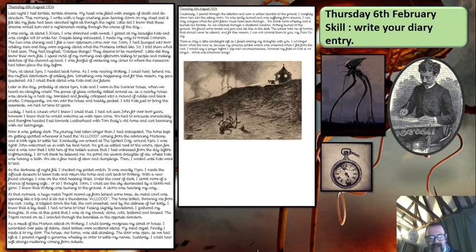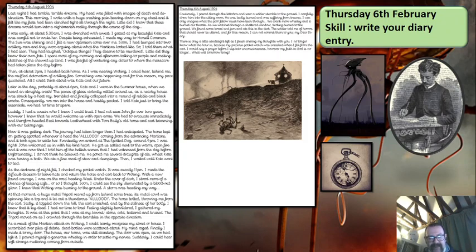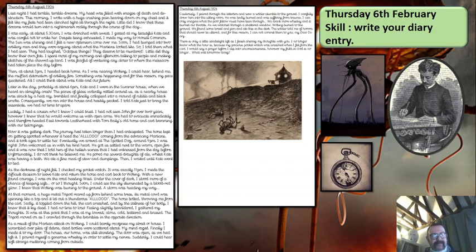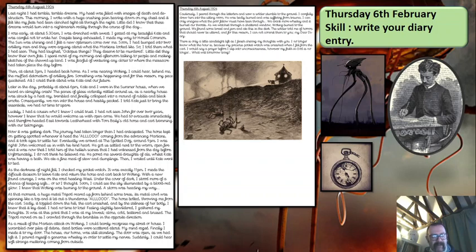'Eventually, we arrived at my cousin's around 9 p.m. I was right — John welcomed us in with his kind heart. He got us settled next to the warm open fire, and it was now that I told him of the hellish scenes that I had witnessed from the day before. Unfortunately, I do not think he believed me. He poured me several draughts of ale whilst Kate was having a bath. We ate a fine meal of stew and dumplings. Then I waited until Kate went to bed. As the darkness of night fell, I checked my pocket watch. It was exactly 11 p.m. I made the difficult decision to leave Kate and return the horse and cart back to Woking. With a newfound courage, I was on the road heading west. Under the cover of dark, I stood more of a chance of keeping safe. Or so I thought.'